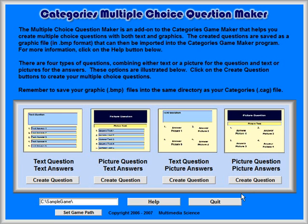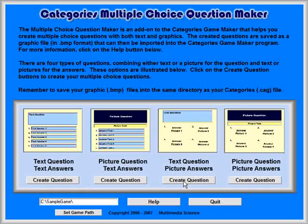Let's create a multiple choice question that has a text question and uses graphics or pictures for the answers. Click on the Create Questions button for the Text Questions Picture Answers option.